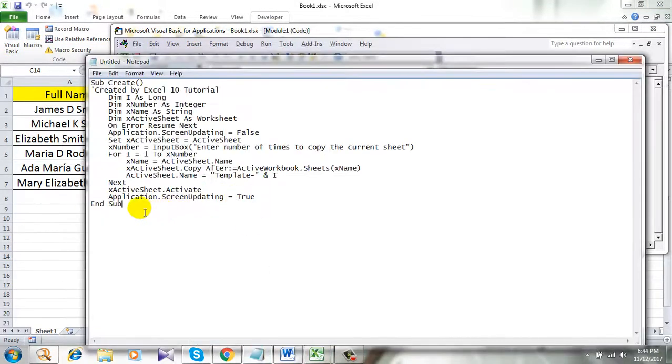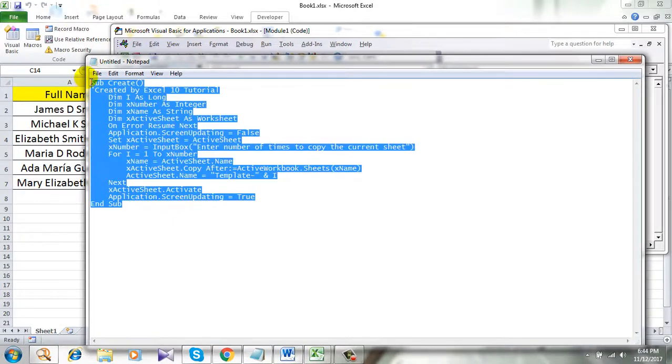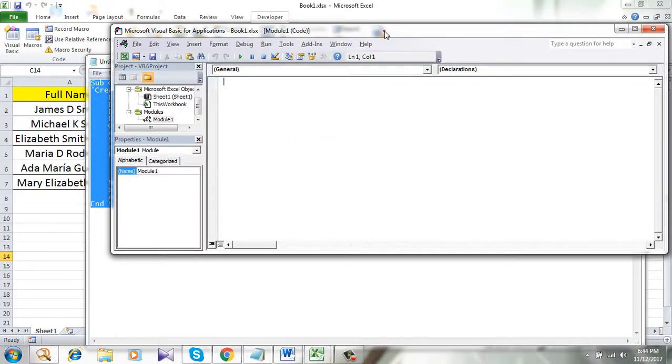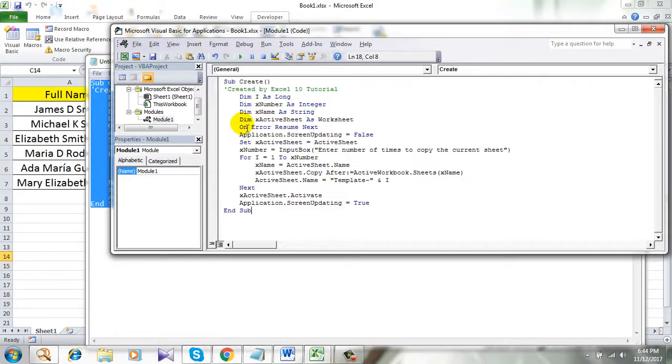Now you need the VBA code. Here is the code. Copy it and paste it. Remember I am leaving this code in the comment section. Make sure you copy it.